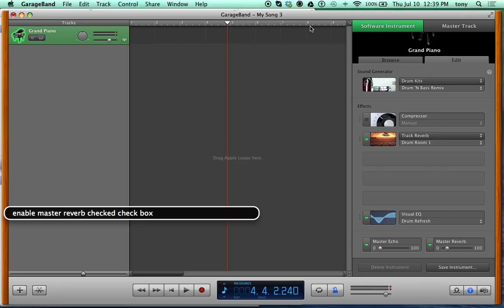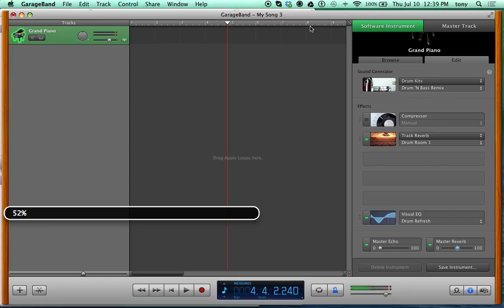Go right again to find the Enable Master Reverb checkbox. Even though there's already a track reverb in the effects chain, this master reverb is a global control. If you don't want to mess with effects in the pop-up menus, you can adjust it here. It's already at 14% by default. Let's interact with the slider and bring it up to about 52%.